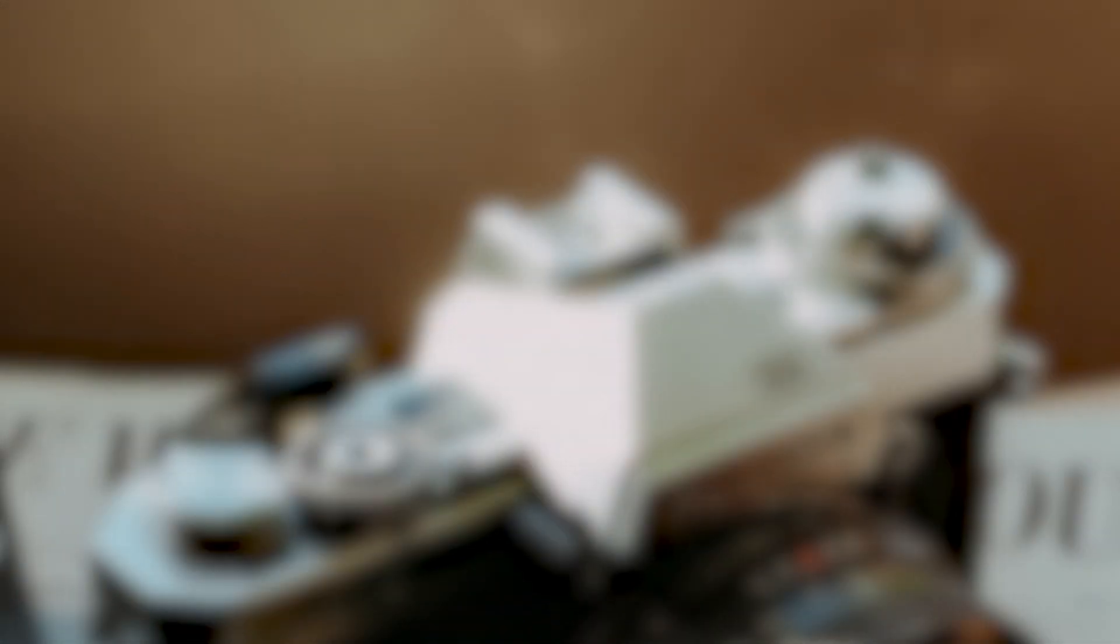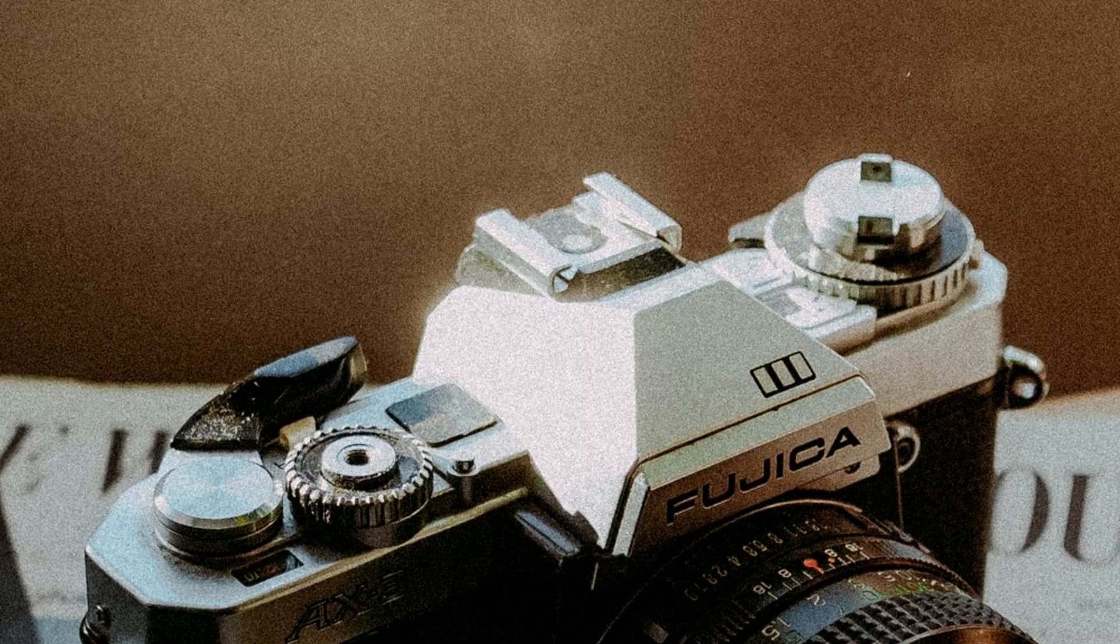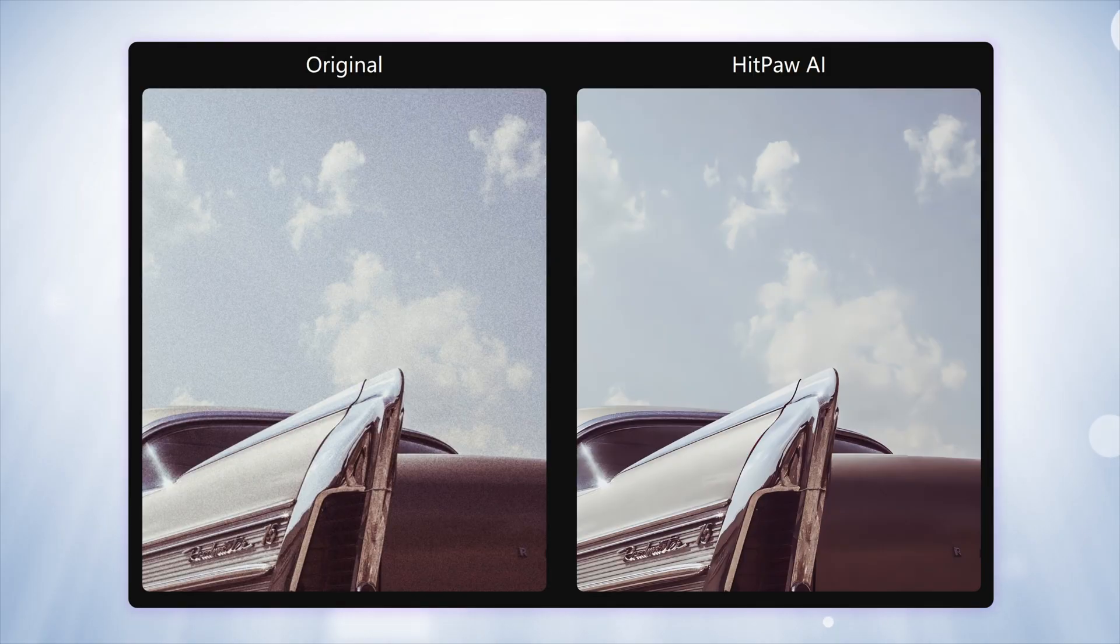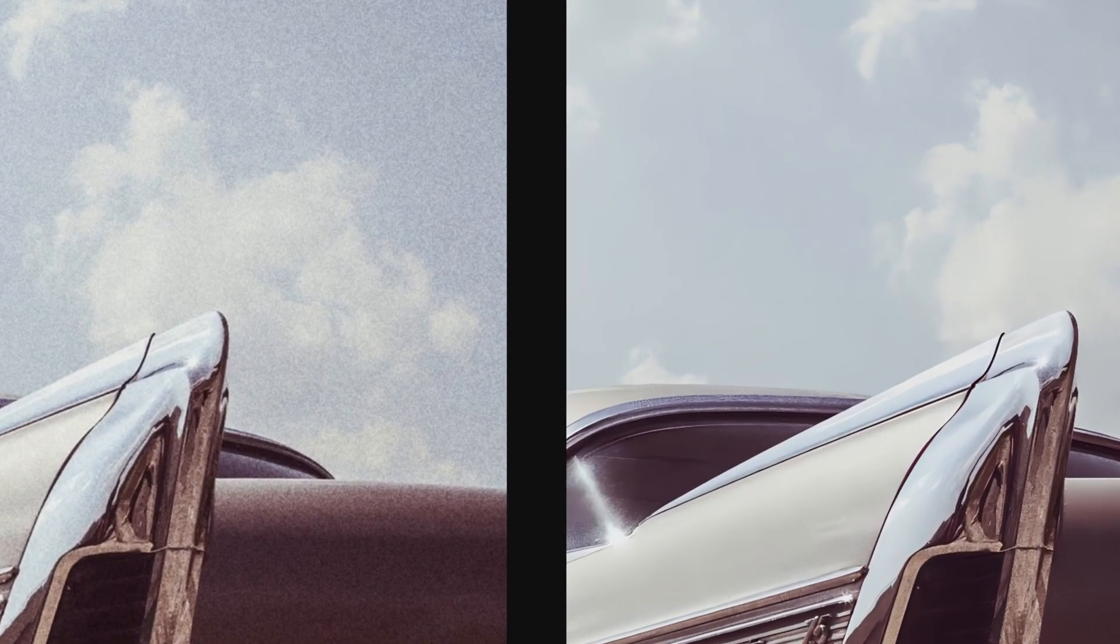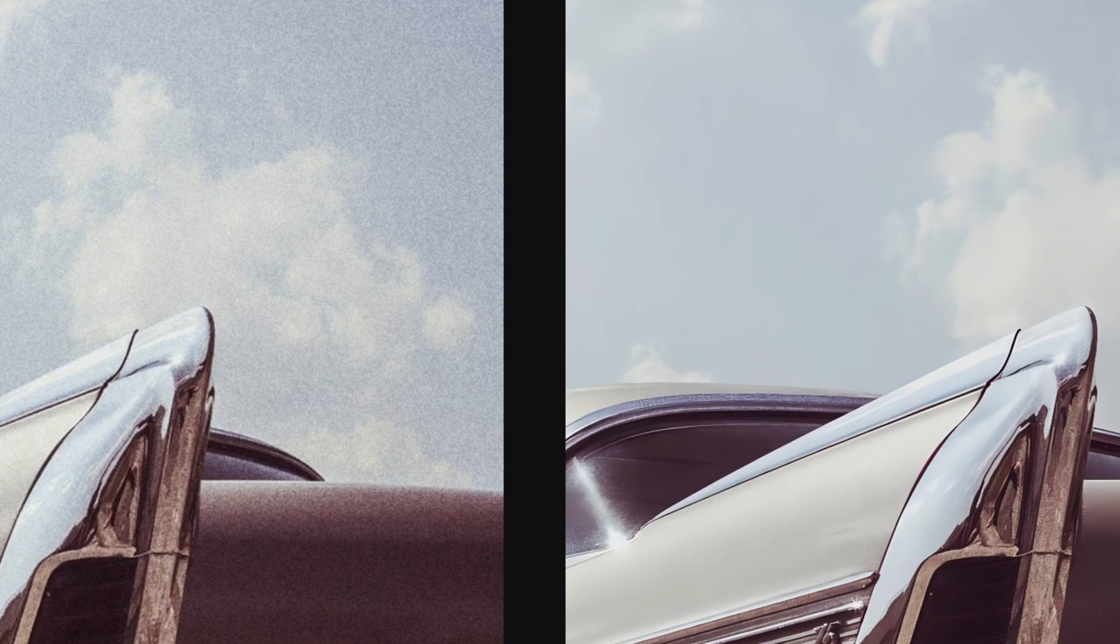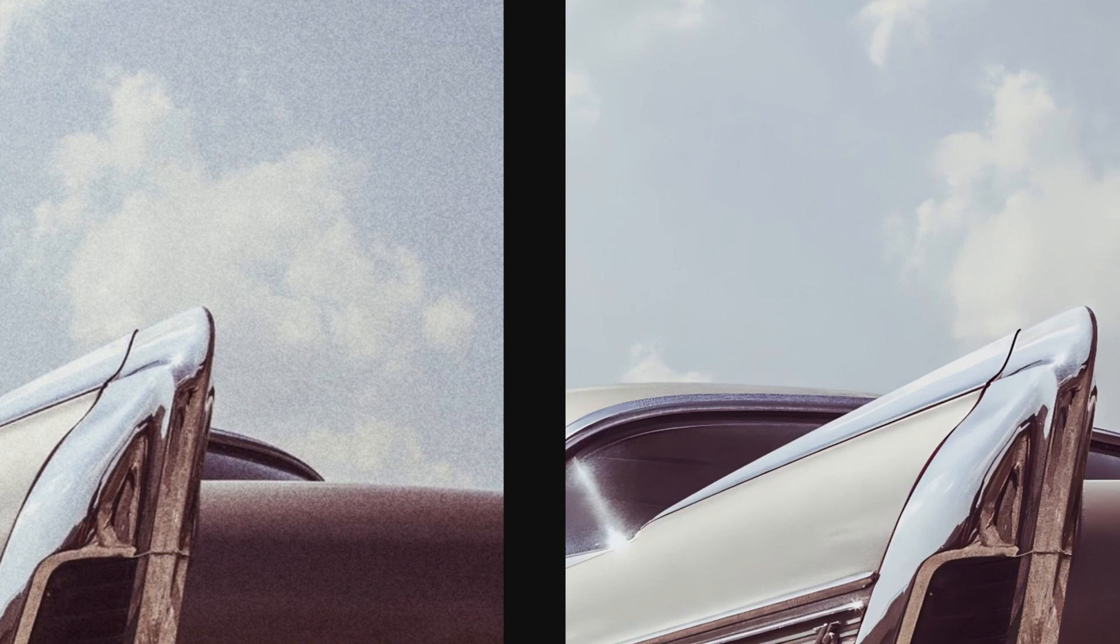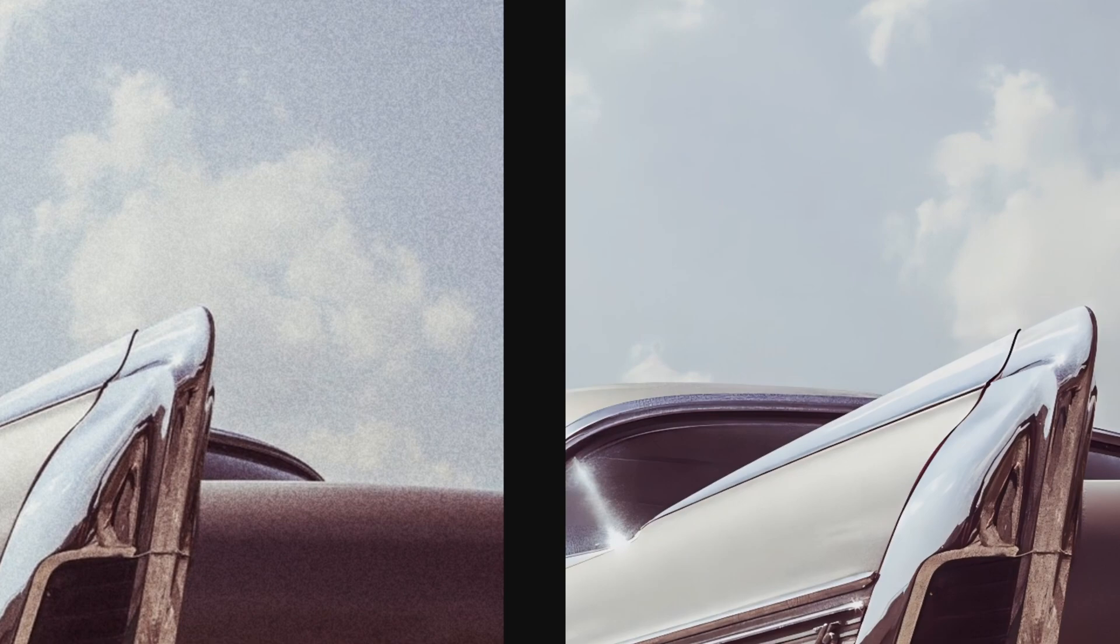This is a comparison between a photo with noise and a denoised photo. The software we're using is HitPaw Photo Enhancer, and we need only one click to get the result.